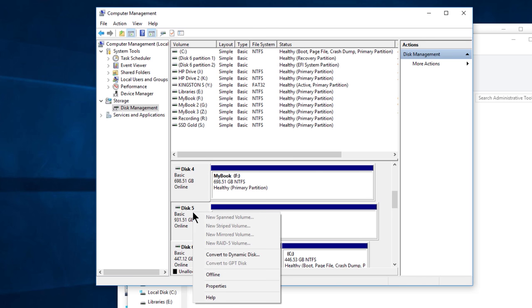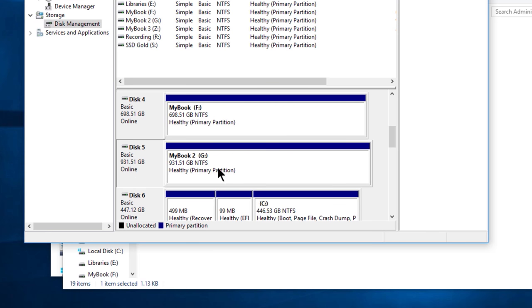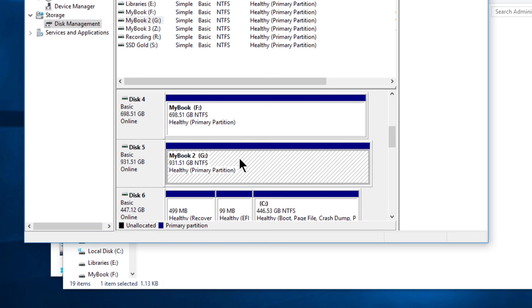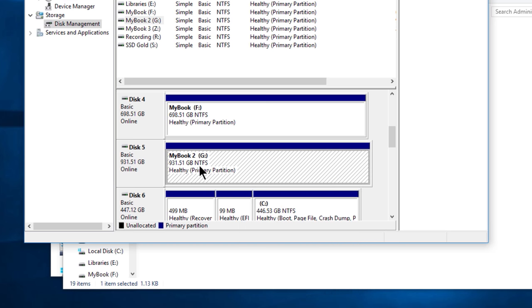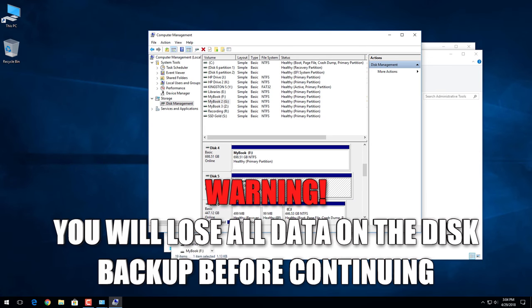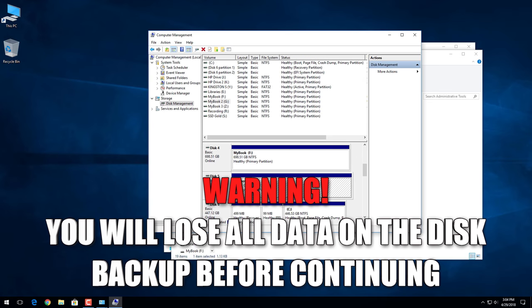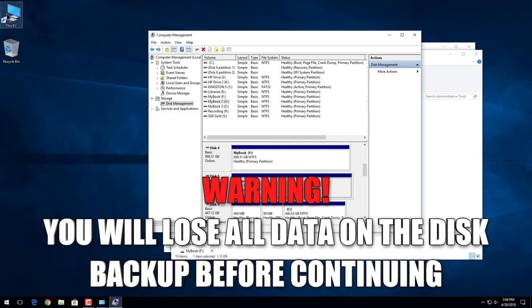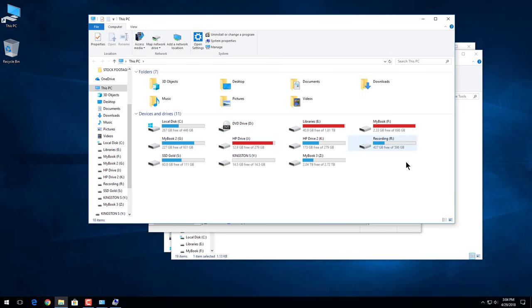But of course if I right click here and go to convert to GPT, I can't. It's grayed out because there's actually something on this volume. So what I want to do is select this volume, I'll right click and I'll delete the volume. Now before you do this, back up everything, because once we delete the volume that deletes all data on that disk. So I've already backed up all the data from this disk onto other hard drives, so I'm fine. I can go ahead and delete this volume. I won't lose anything.